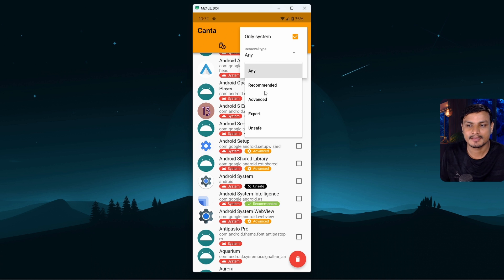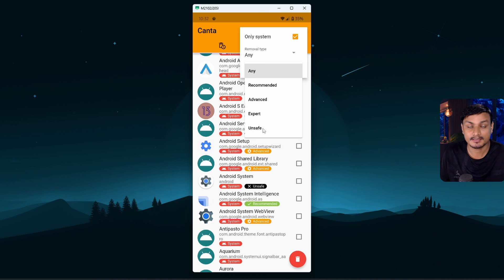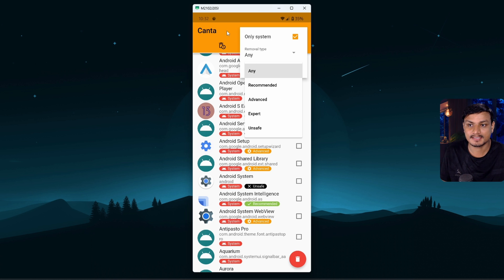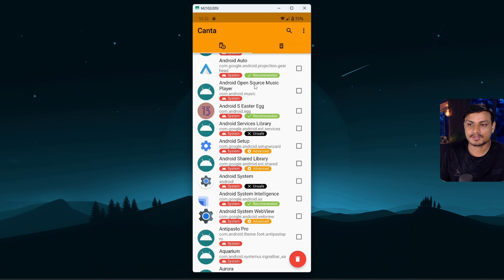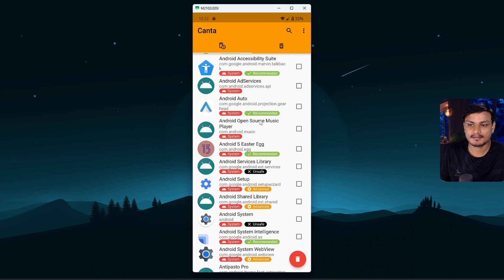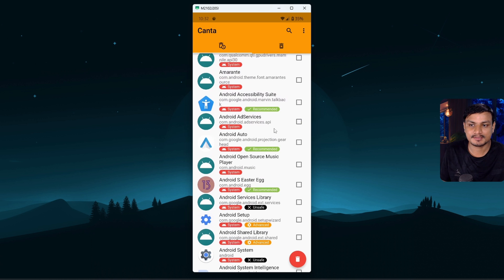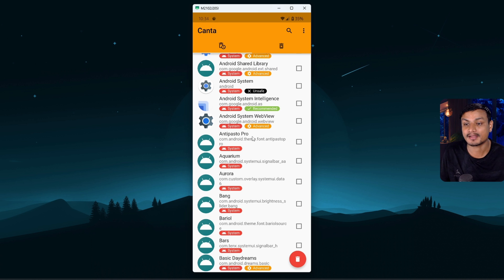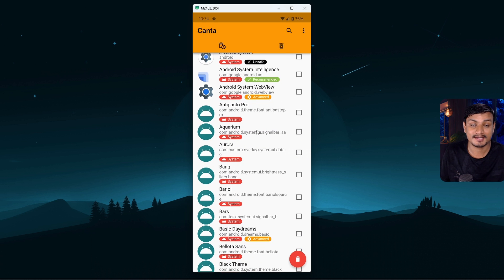And then you can start uninstalling system apps. You can also filter it by Recommended, Advanced, Expert, Unsafe. Just to be absolutely safe, only uninstall Recommended apps. Alright, so you can see there are many apps where it says Recommended. You have to be really careful when uninstalling system apps because you can actually break the Android system.